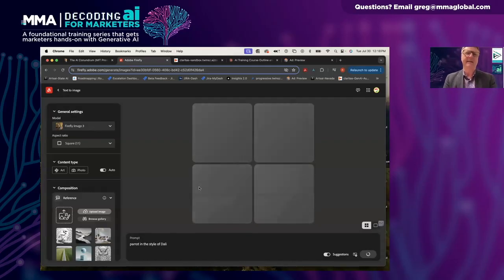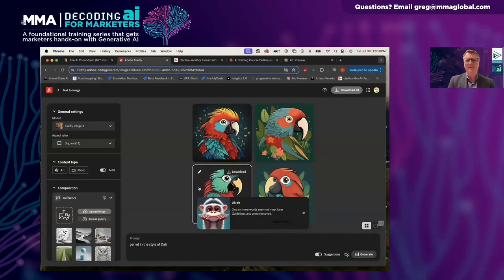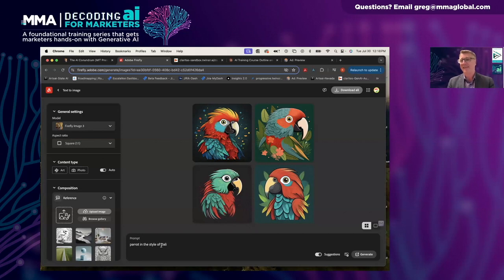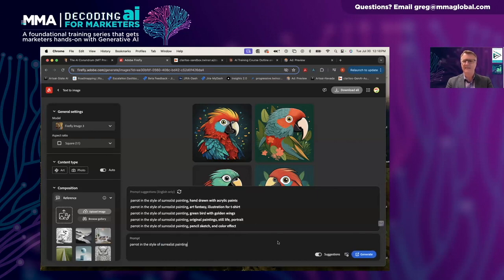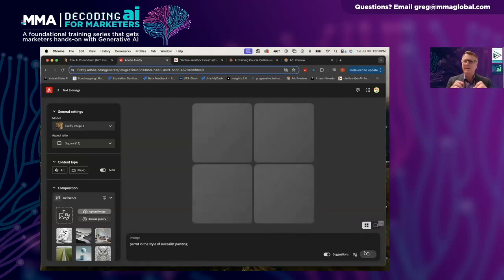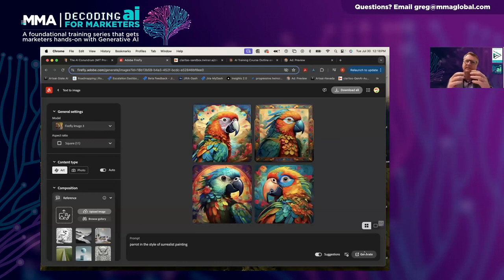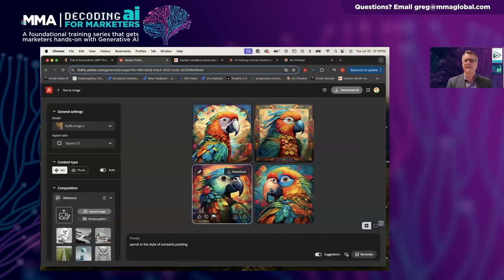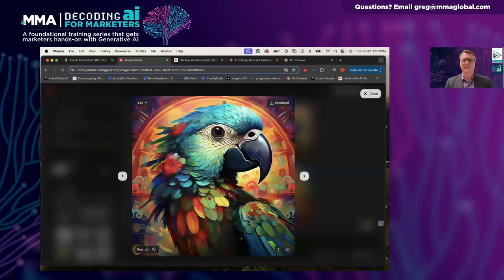I typed in 'a parrot in the style of Dali' — one or more of the words didn't meet the use guidelines, as copyright issues have become a concern. So I changed it to 'parrot in the style of surrealist painting.' As Caleb mentioned, the AI has consumed a massive amount of word-image pairs and it's finding mixes and patterns — basically interpolating the combination of the two. So I'll go with this one, which has some of the characteristics of Dali's painting, like a watch in the background.